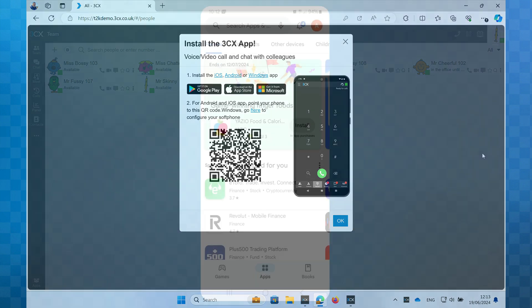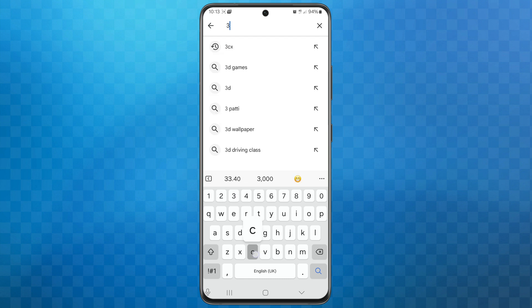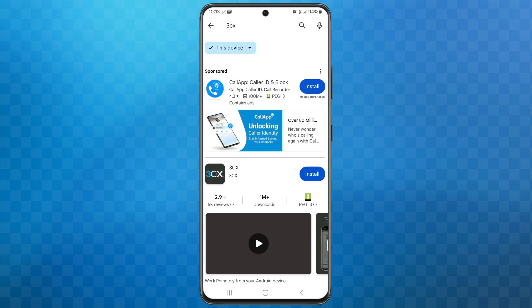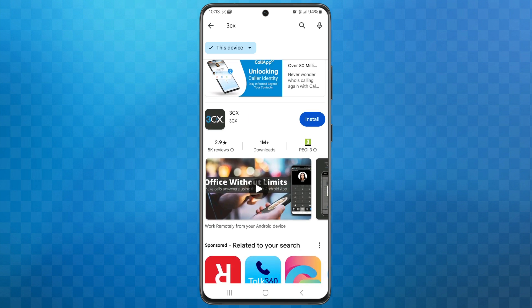Moving over to the phone now, I first need to download and install the app. As we're using Android, we'll head over to the Google Play Store. In the search I'll type 3CX to find the app, and I'll click the install button to download it to my phone.